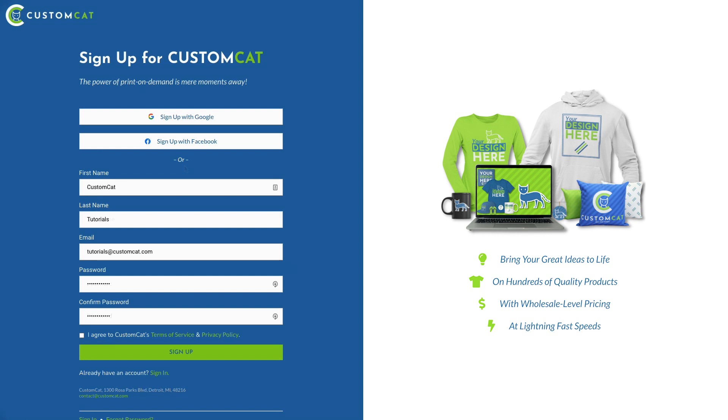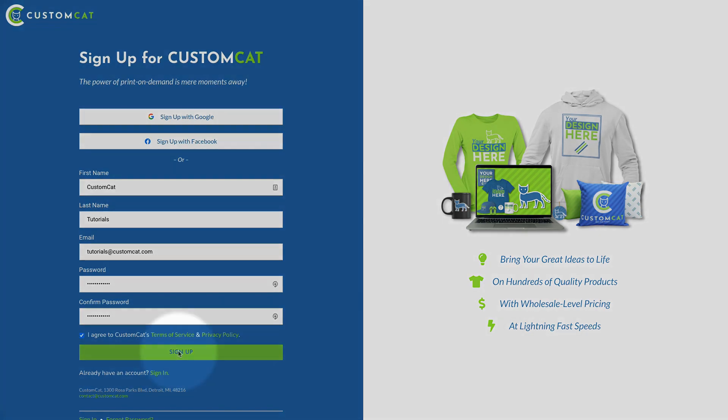Be sure to read over our Terms of Service and Privacy Policy. Next, click Sign Up.